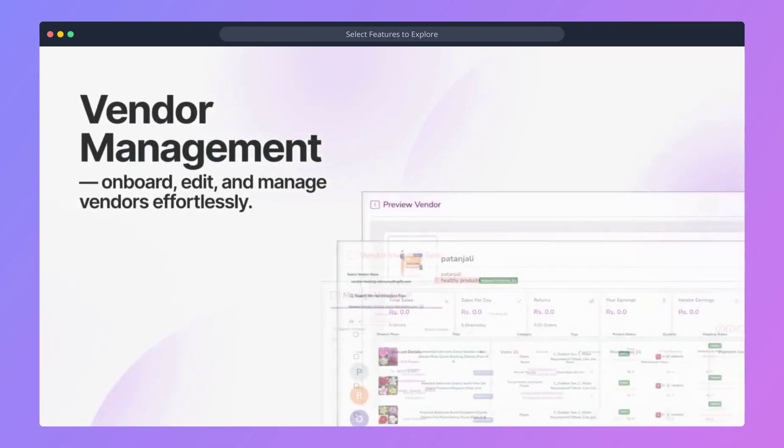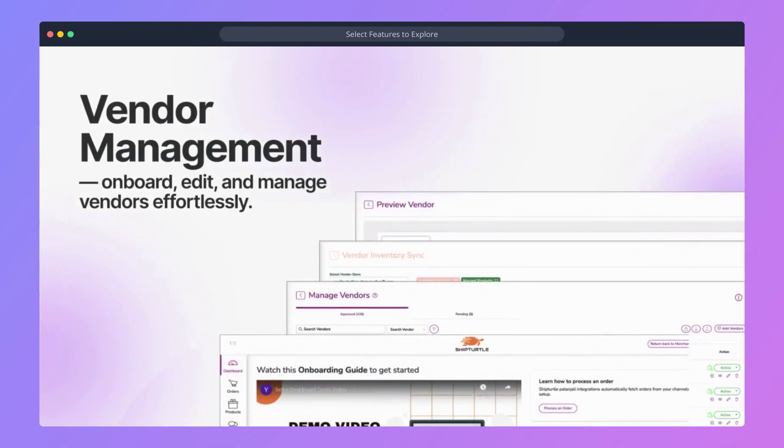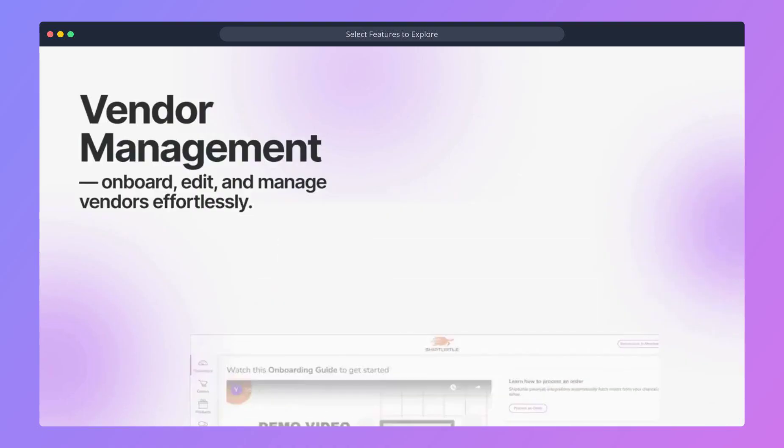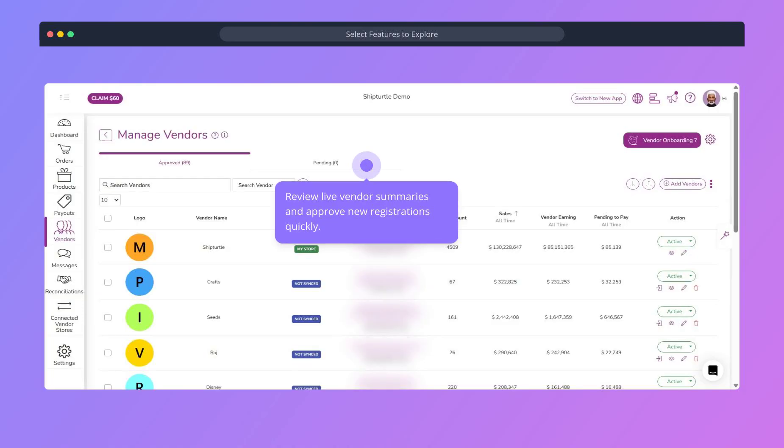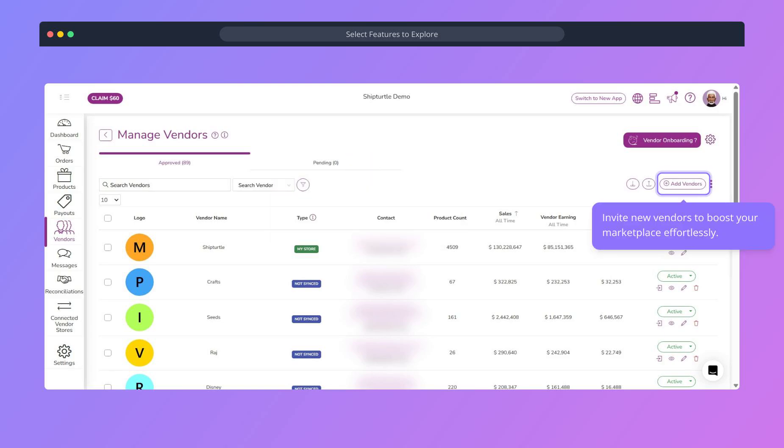With ShipTurtle, onboard, edit, and manage vendors effortlessly. You can view a summary of live vendors or approve new registrations in seconds. Add vendors easily to invite them to sell on your marketplace.